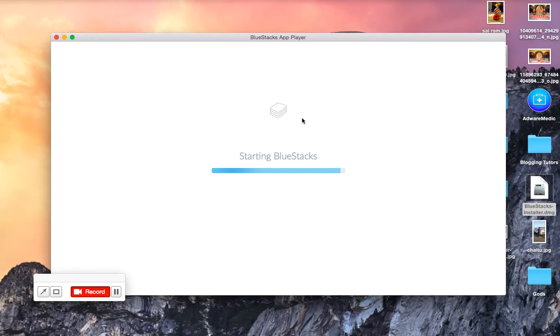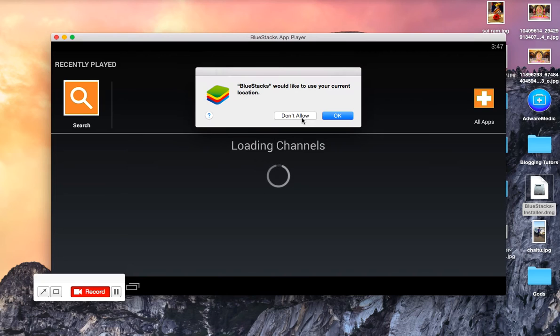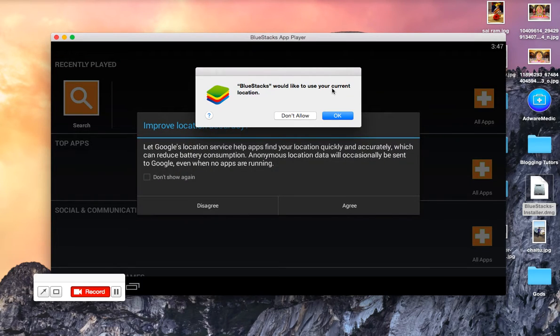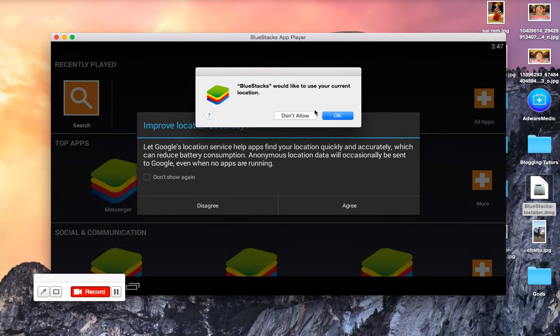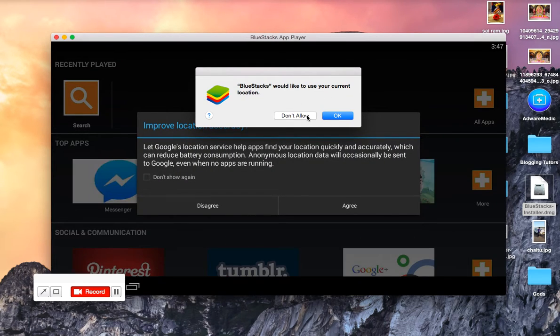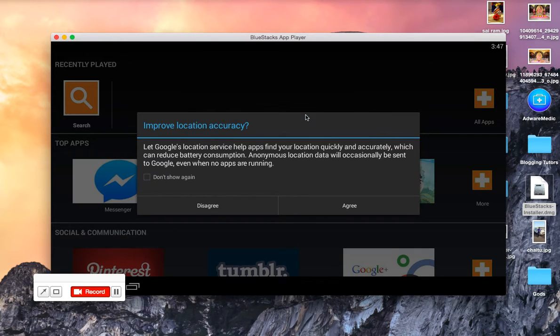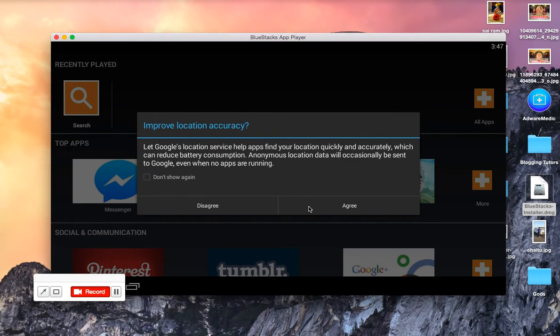Starting BlueStacks. BlueStacks would like to use your current location. You can allow or you cannot allow, that's not a problem. For my choice, I don't allow. Improve your location accuracy. That's not a problem. Click on either Not Now.